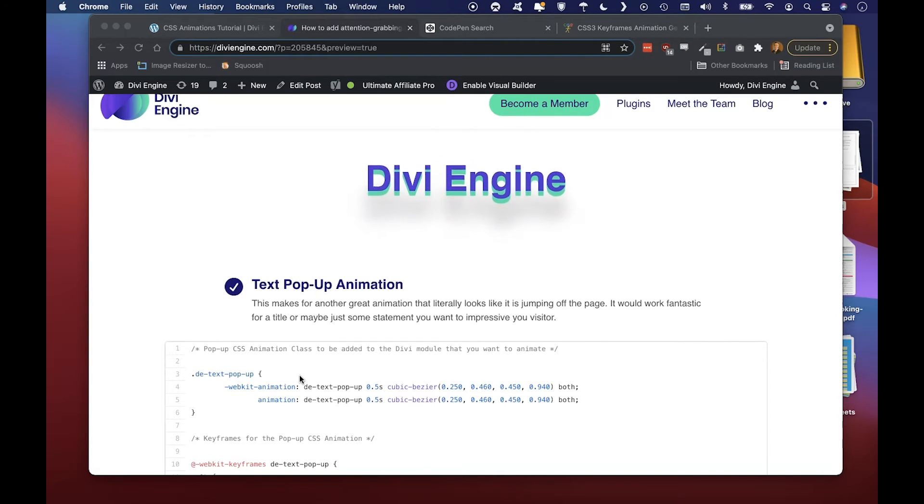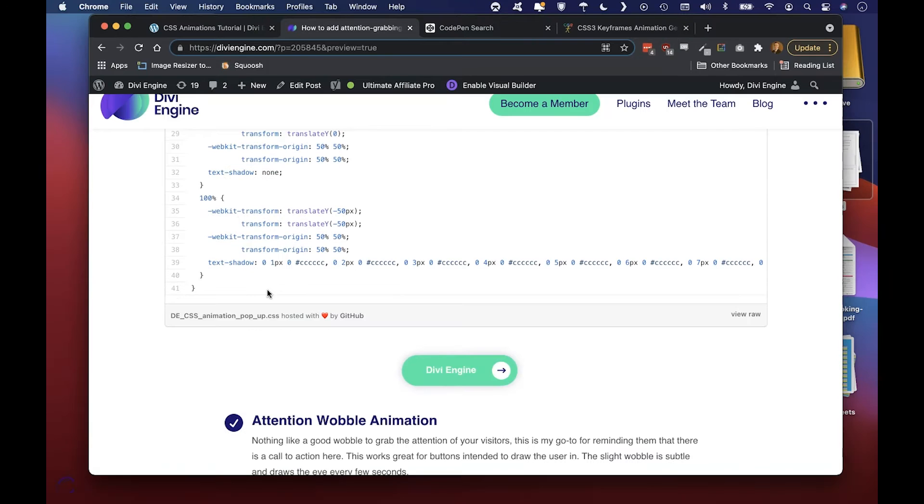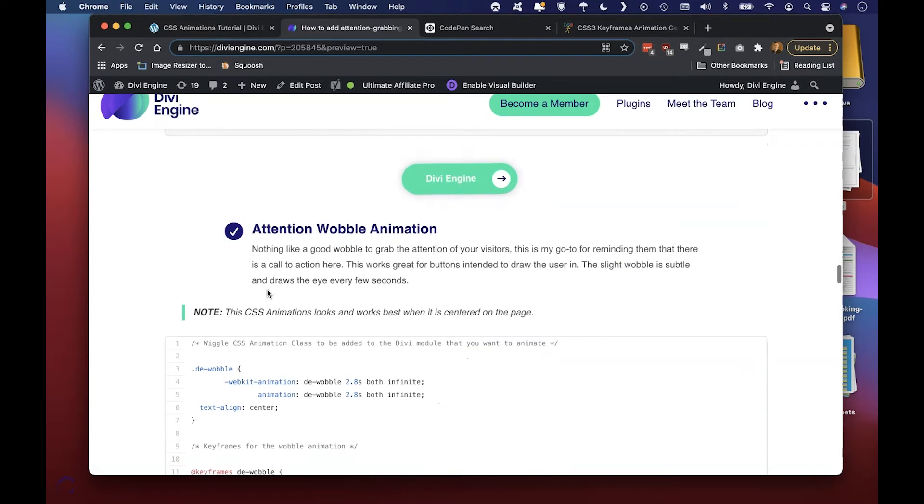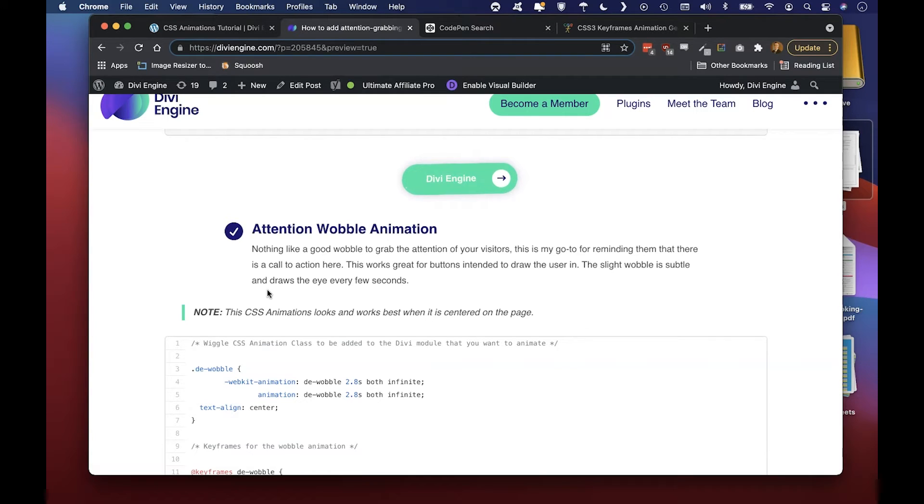Here it works just to show you exactly what we're doing. You can see how that shadow pops out with a different color. Further down the page we'll see this attention wobble animation. This is the one I'm going to be doing today and showing you how to add to a Divi button module.